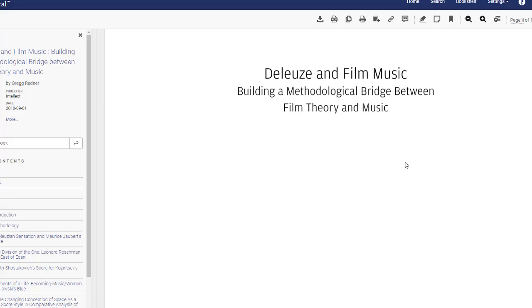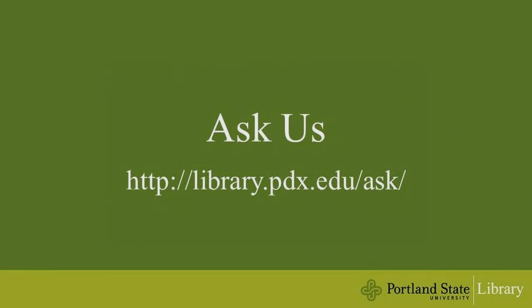If you have any questions, please don't hesitate to contact us here at the library.